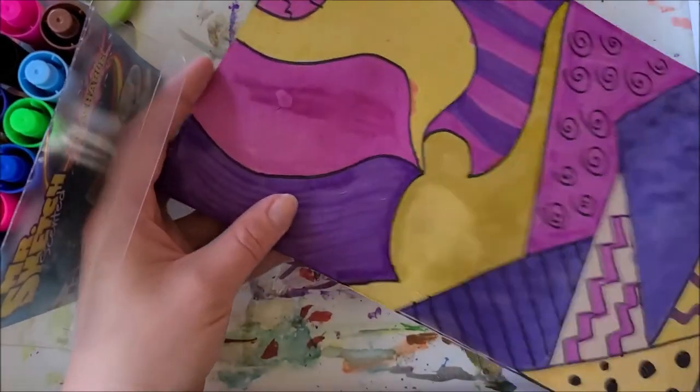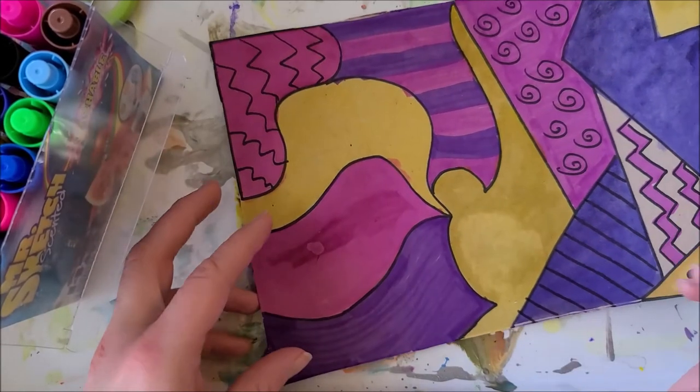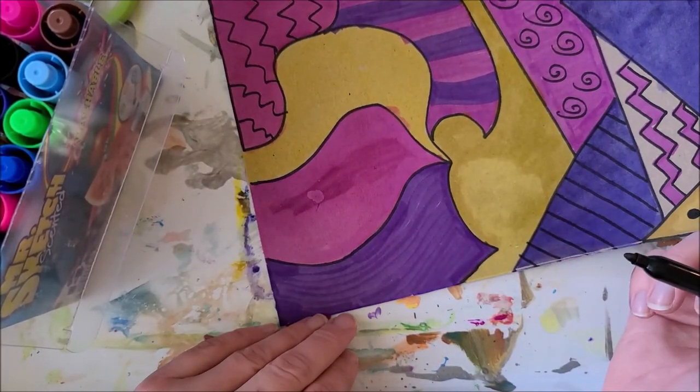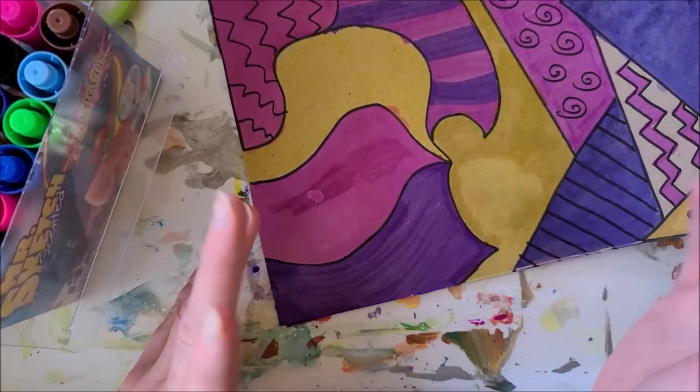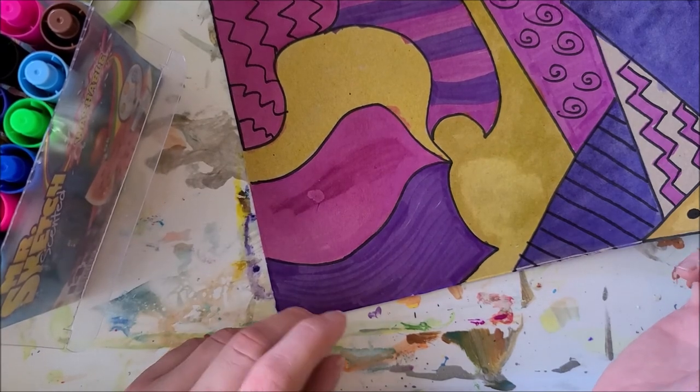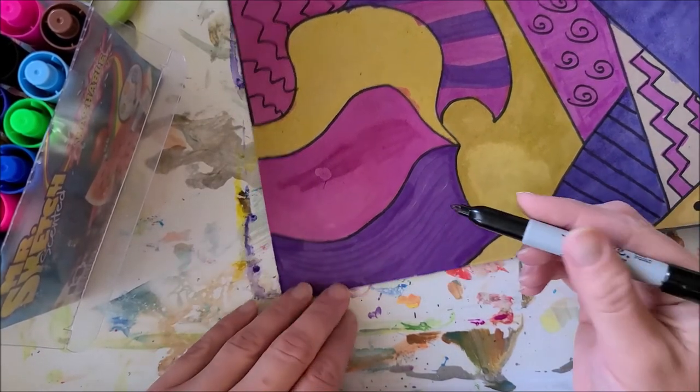So I'm going to leave some blank, some with patterns. I'm going to do all sorts of different things just so I have a lot of variety because I want a little bit of everything.